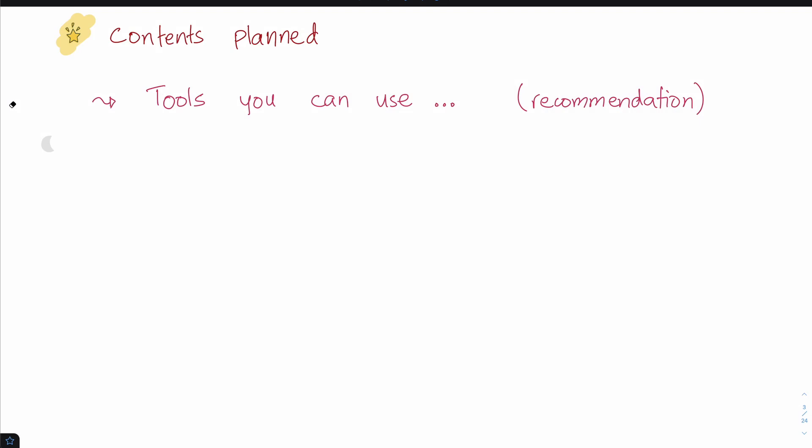We're not going to discuss specific tools you can use. I will give you a recommendation, but that's just a recommendation. You can use any tool you want, so you don't have to radically change the way you're doing your work.